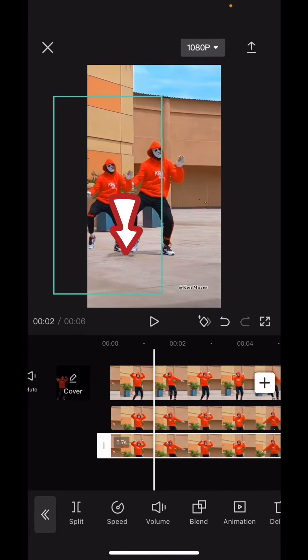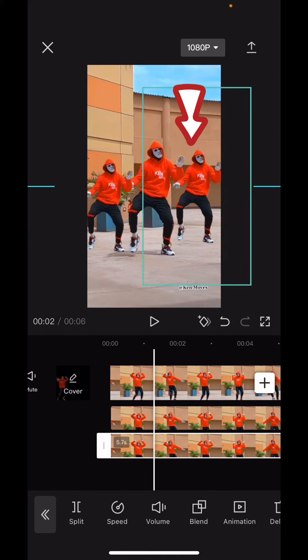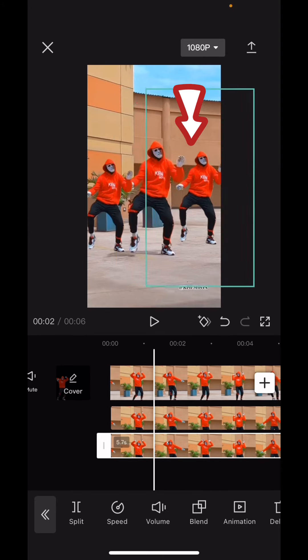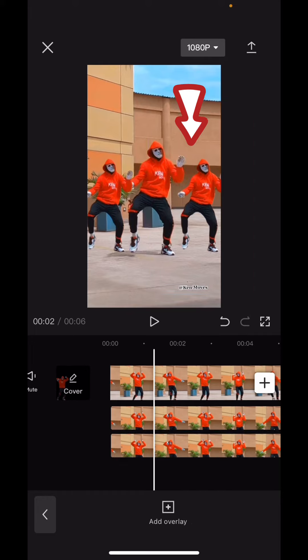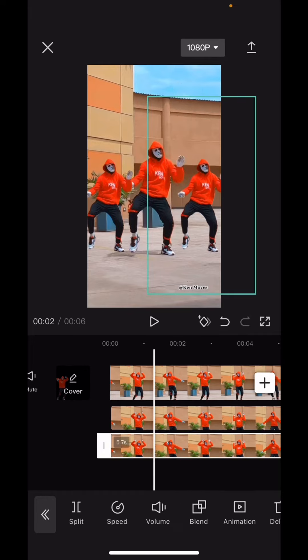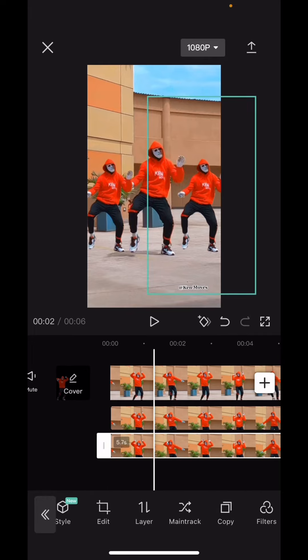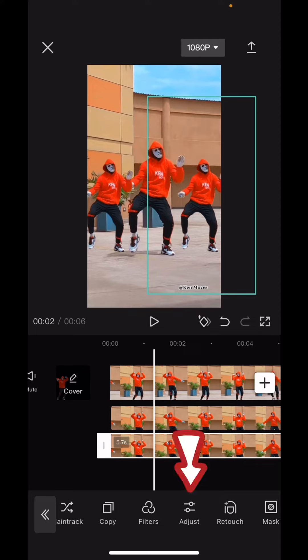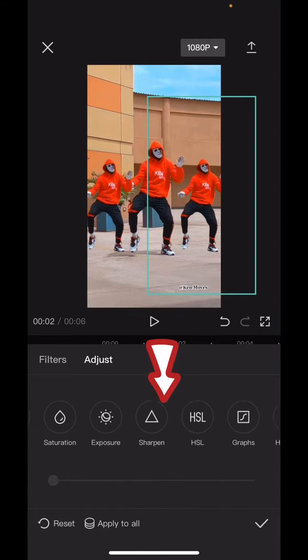Still on that overlay, come down and click 'Copy.' Bring this copied overlay to the end, just like this, and move it over to this particular place. As you can see, they are all wearing the same color of clothes.